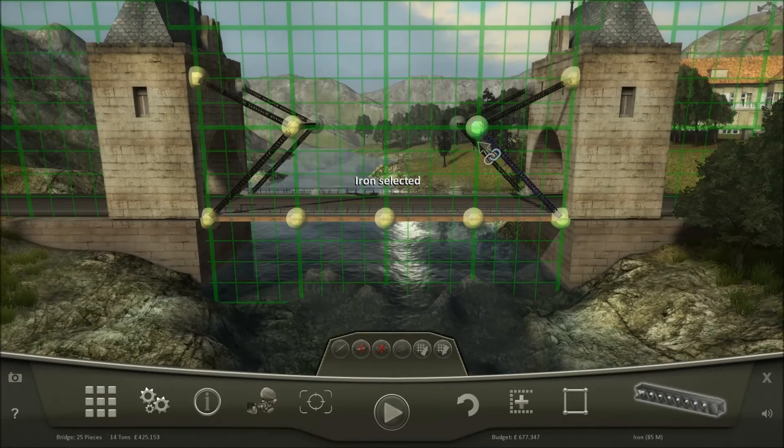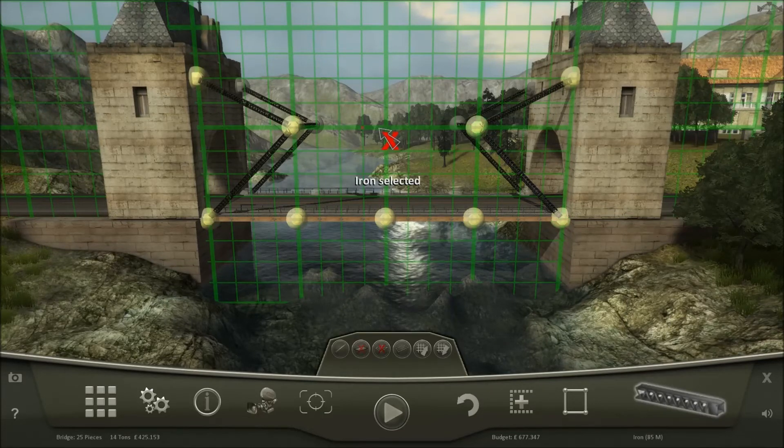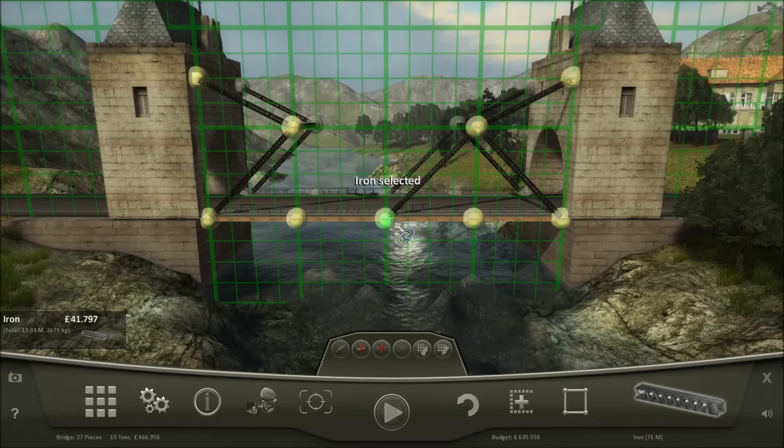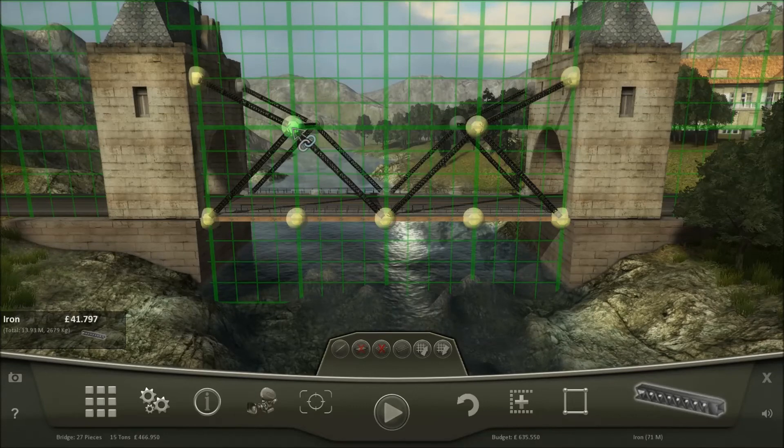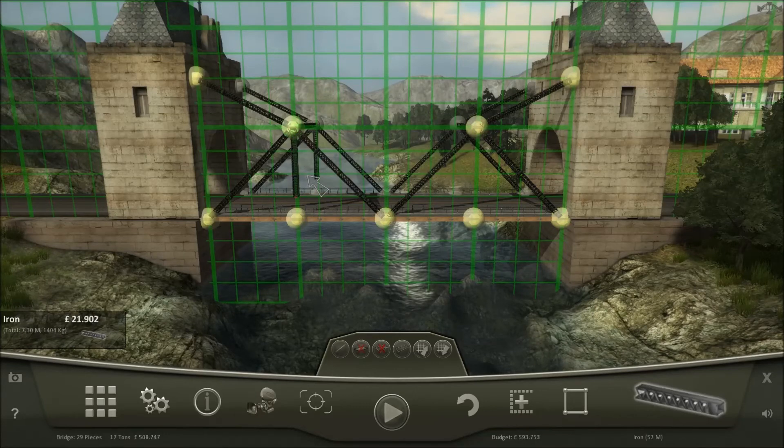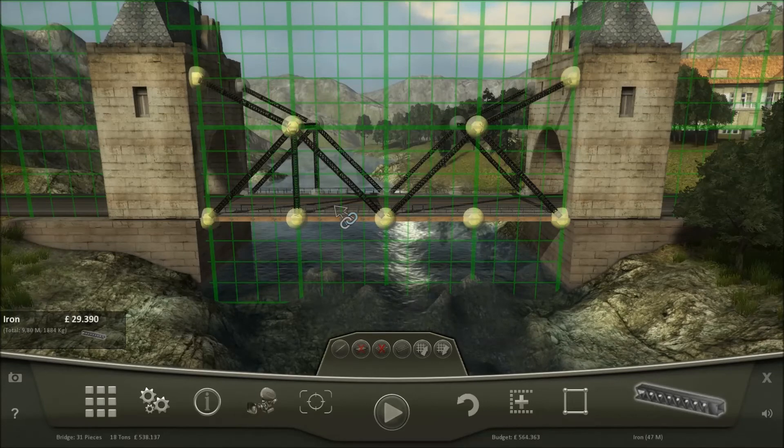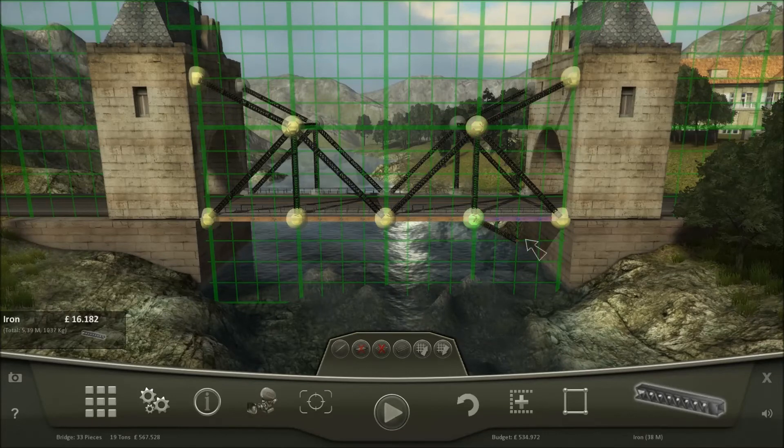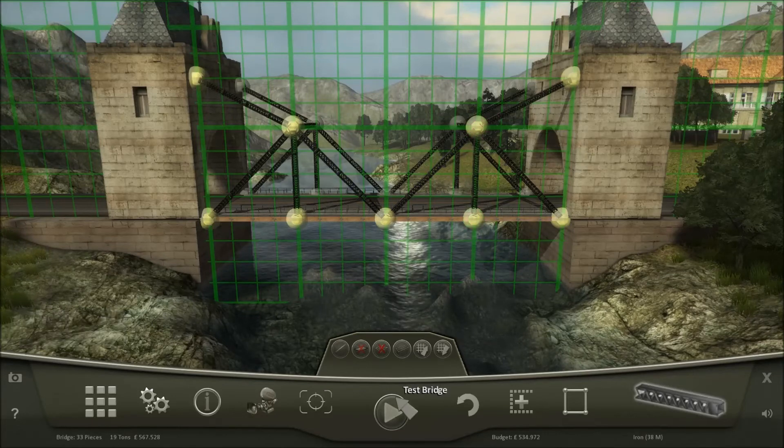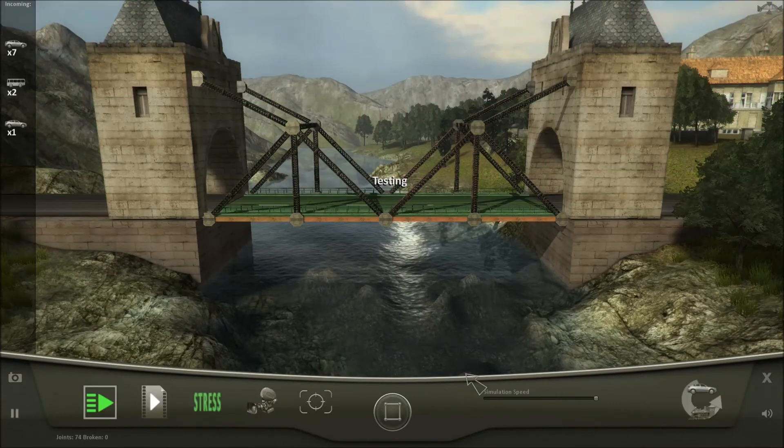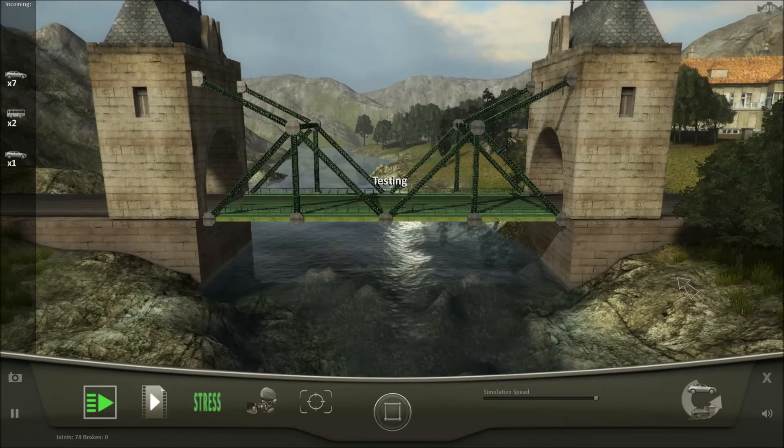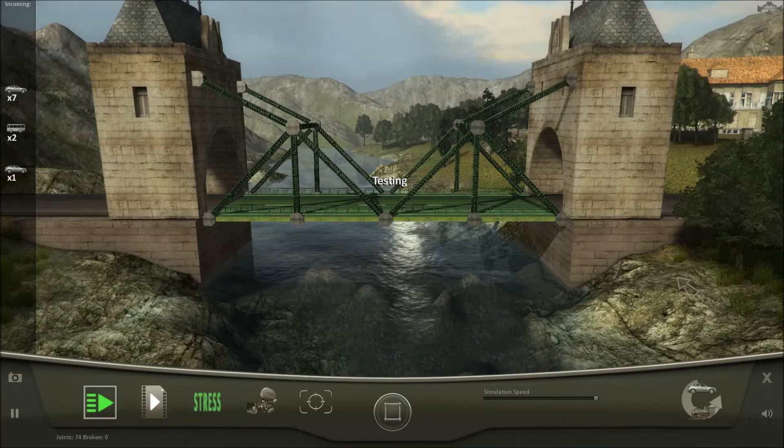And use the remaining iron to do this. Let's see if that's enough. Yeah, that's enough.